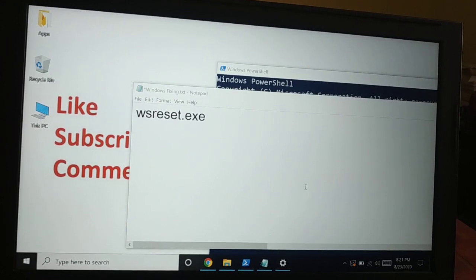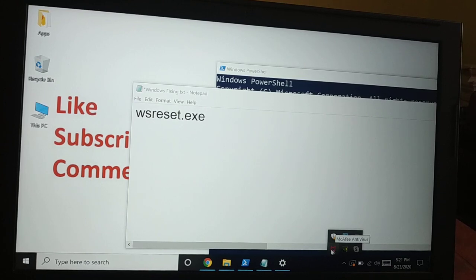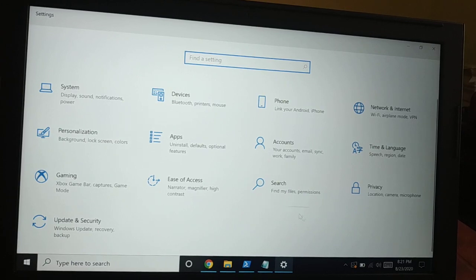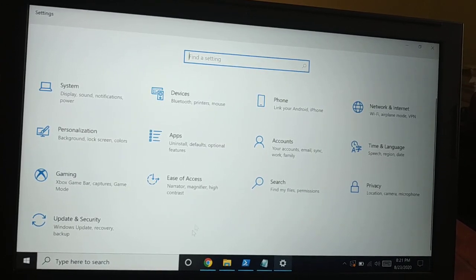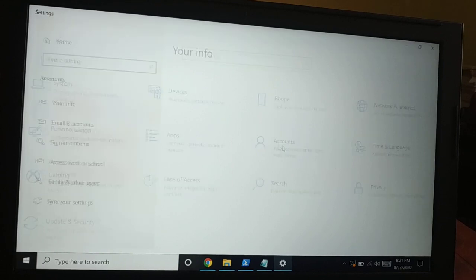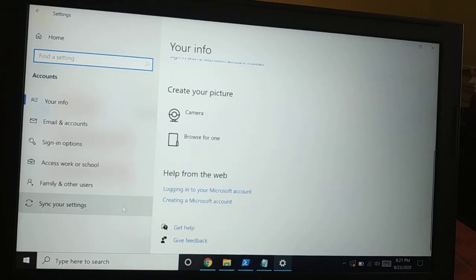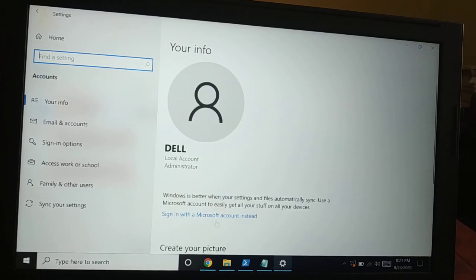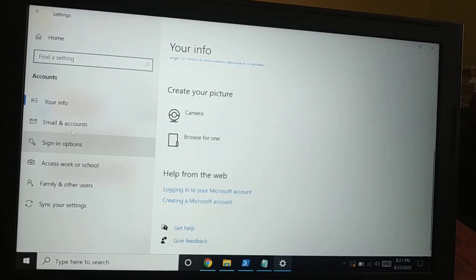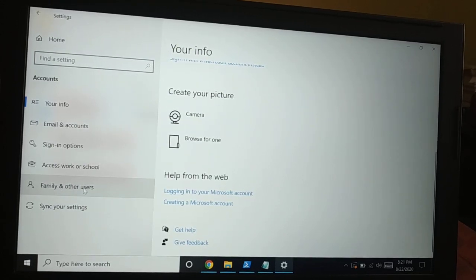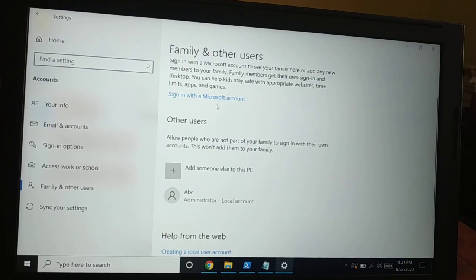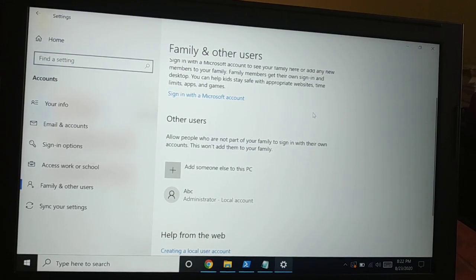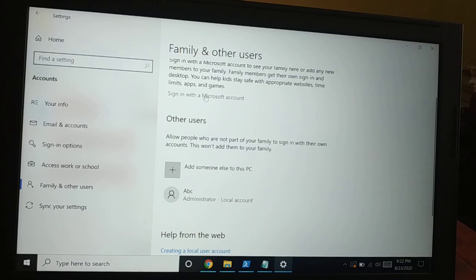Sometimes antivirus causes the issue. If you are using any kind of antivirus on your PC, try to uninstall it and check if your problem is solved. Sometimes creating another user account might help. Open Settings, go to Accounts, and here in Accounts you have to create another account. Click on Family and Other Users, and sign in with your Microsoft account if you're currently on a local account.